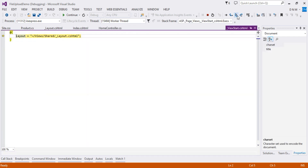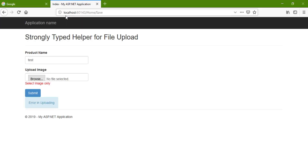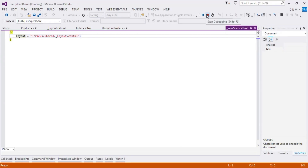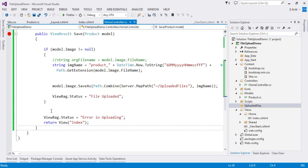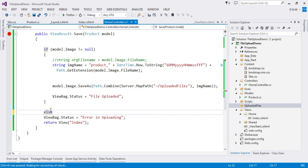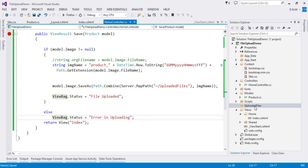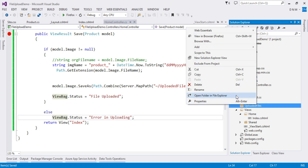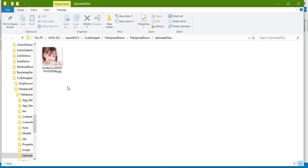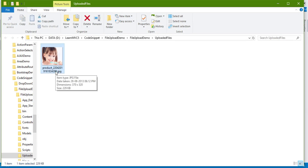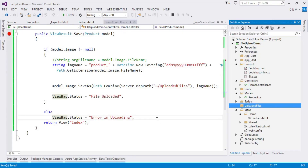The image is saved. We should put the error message in the else part. Let us verify the upload by checking the folder. Right-clicking and opening in File Explorer — the file is stored in the UploadedFiles folder. The tutorial on how to upload a file is complete. In upcoming videos I'll cover the custom validation part.